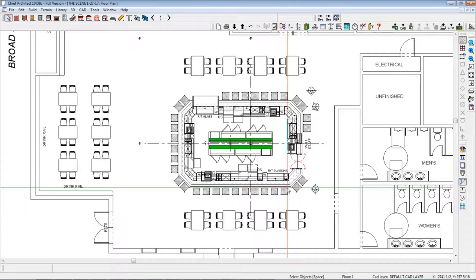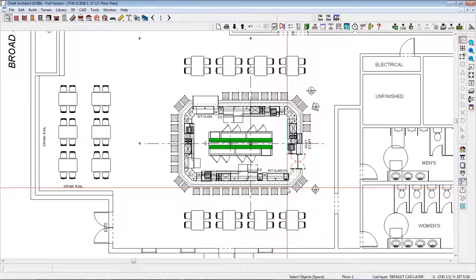Welcome to another edition of Design Buzz. Today we're going to talk about ergonomic bar design for maximum bartender efficiency and profits. If you follow the ergonomic design criteria in this video, you'll be able to maximize your bartender efficiency and profits.